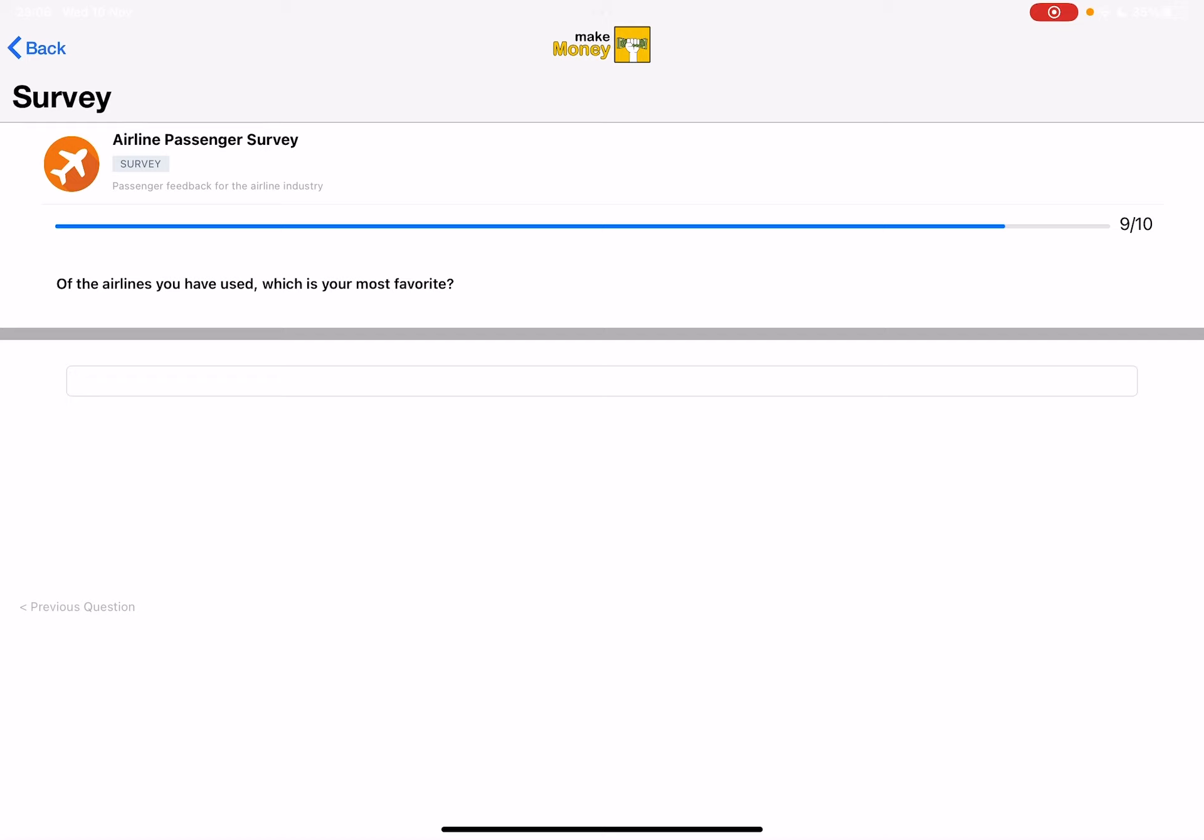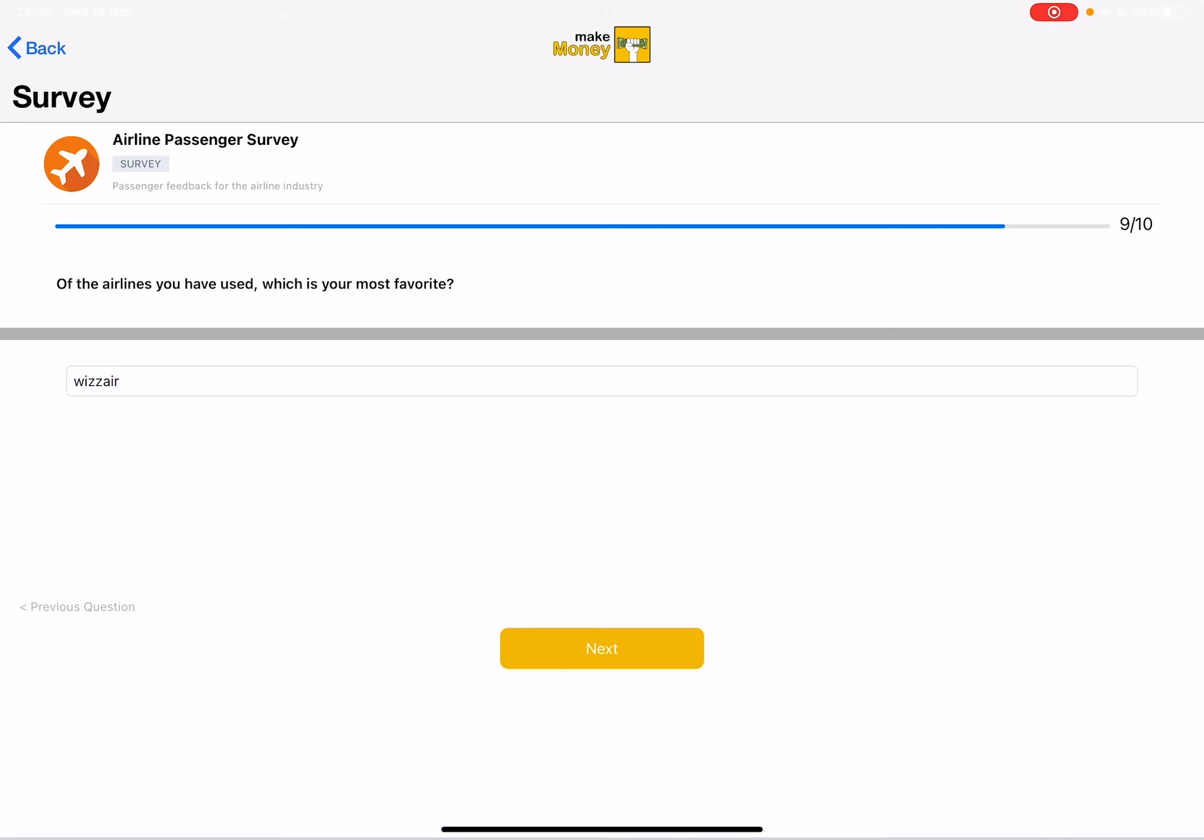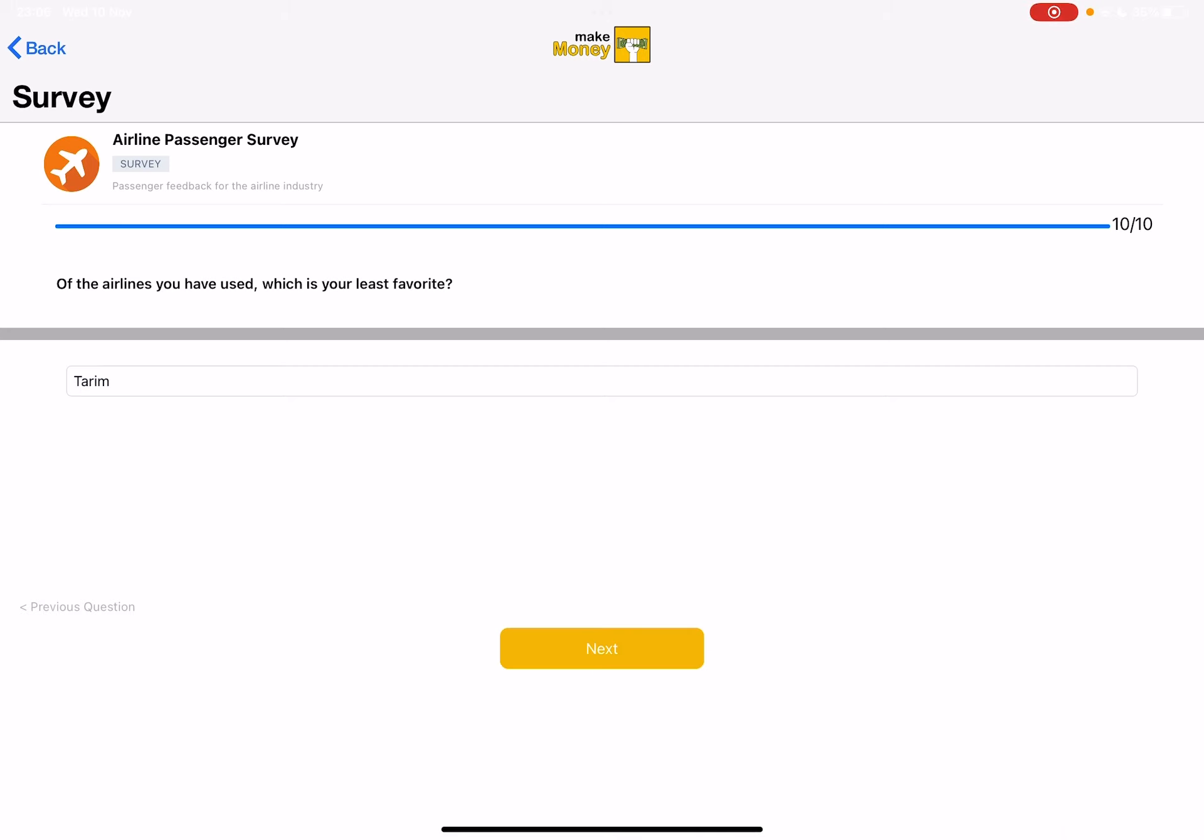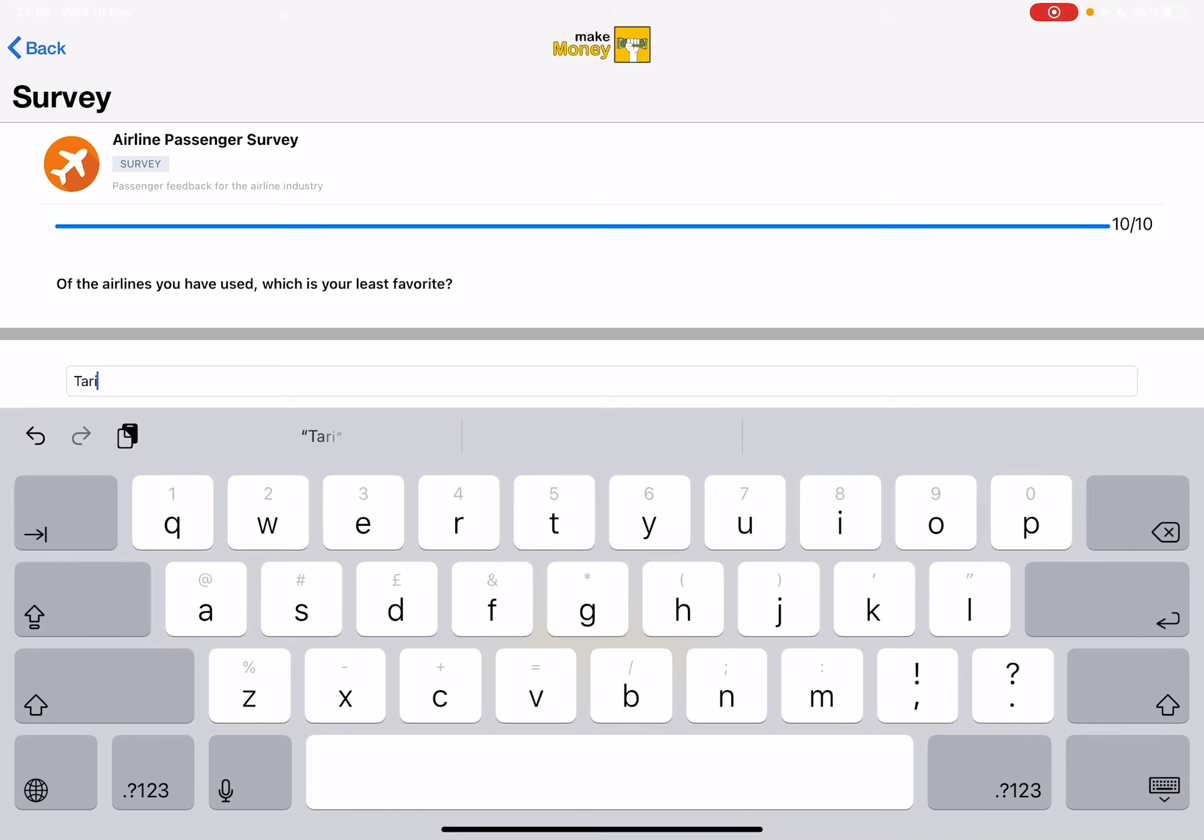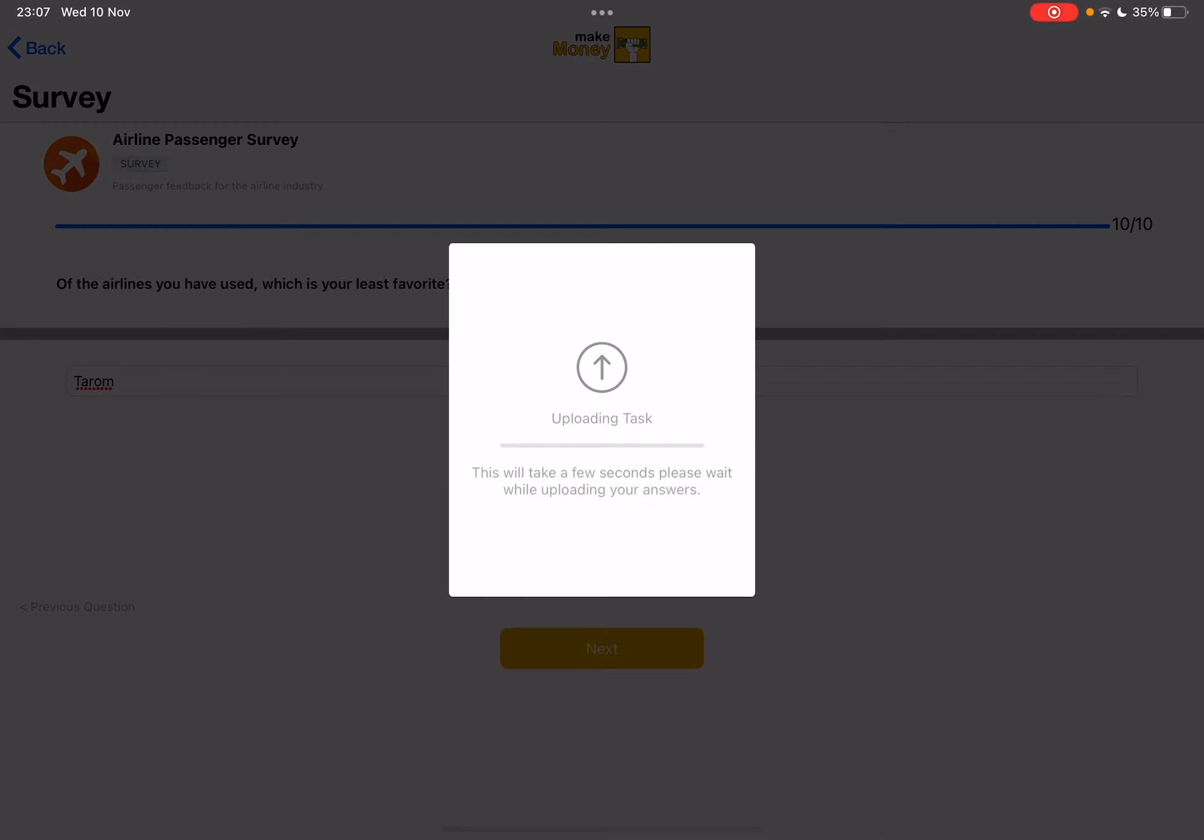Of the airlines you have used, which is your most favorite? Let's say Vizsair. Okay. That was 10 questions. Or is there another one? Which is your least favorite? It's Tarom, the Romanian airline. Not Tarim, but Tarom. Okay. Next.